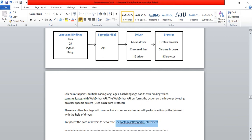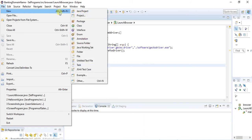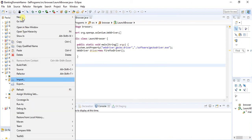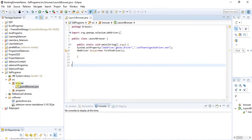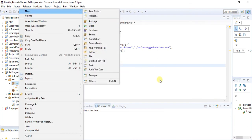Now let me show you how to create the project and how to add the JAR files and driver executable files. Go to New, then Java Project, and create a Java project. Inside the source folder, create a package by right-clicking on source. Then right-click on the package and create a class.